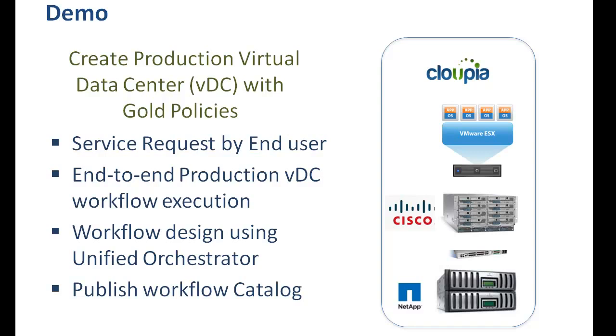We will also walk you through the automated virtual data center provisioning workflow design, publish and execution processes from an admin point of view.